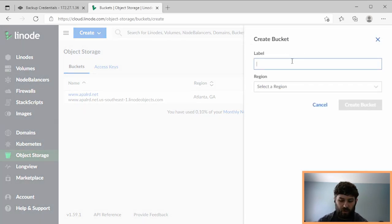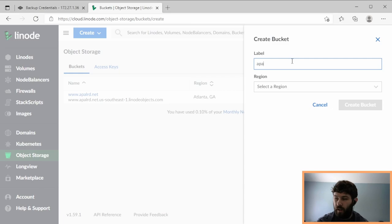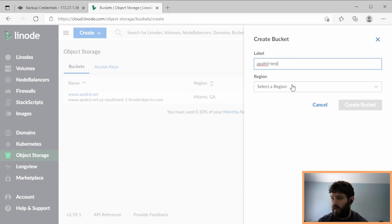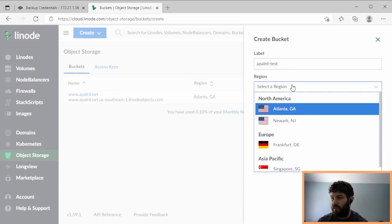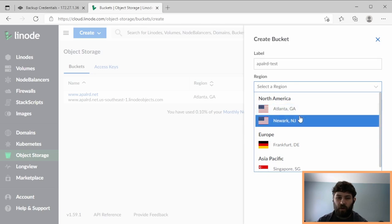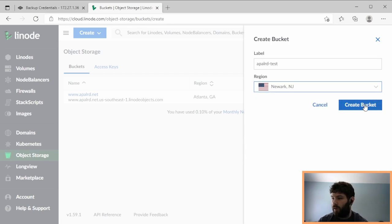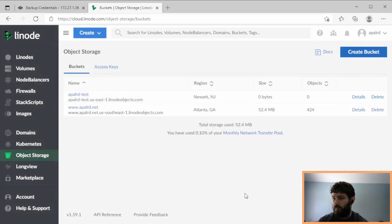We're going to call this bucket Appelard Test, and you can pick different regions. Atlanta and Newark are the two in the U.S., I'm going to pick Newark, create a bucket.